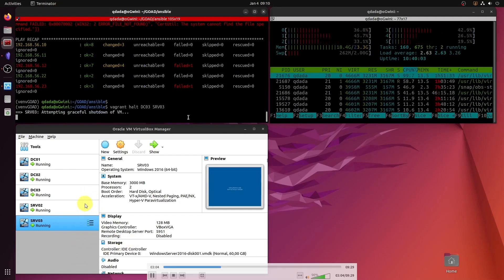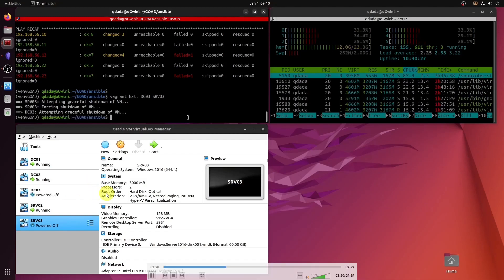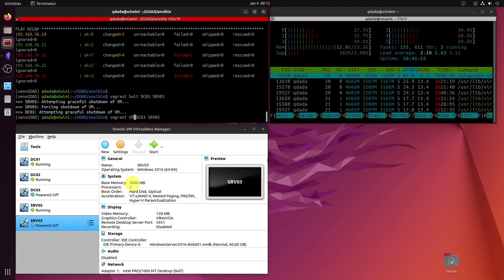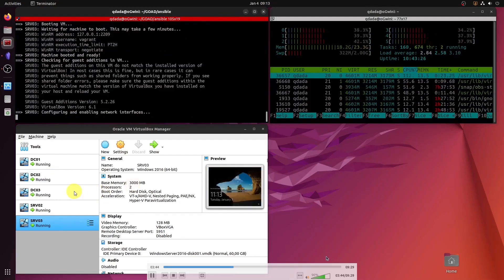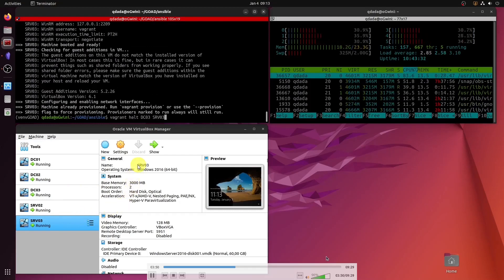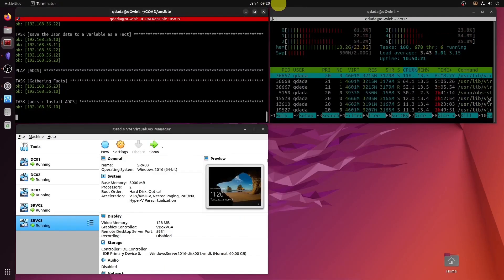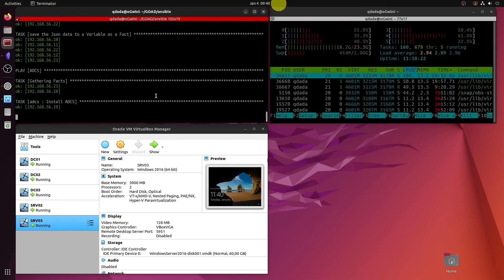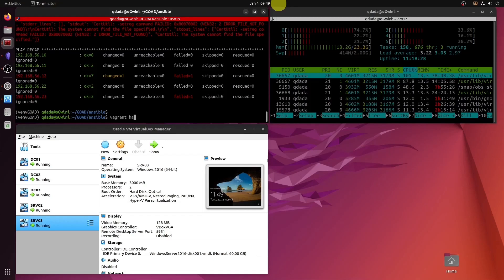Machines 12 and 23 failed. Watch me halt just those two machines — 23 is down, 12 is down. I bring 12 and 23 back up, then try running ADCS again at 9:13. But 12 is still going, still going — and then fail, fail, same boxes again.